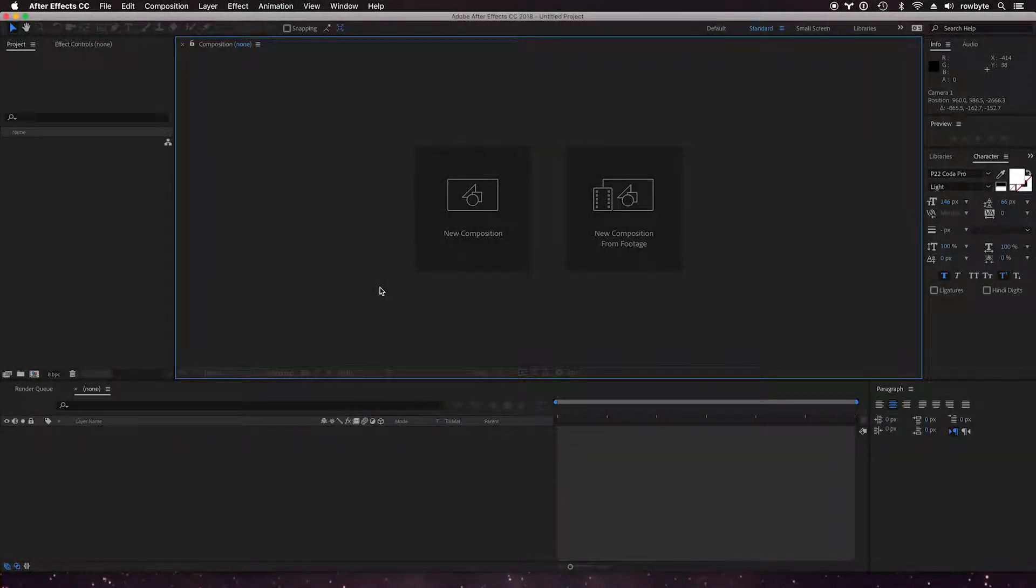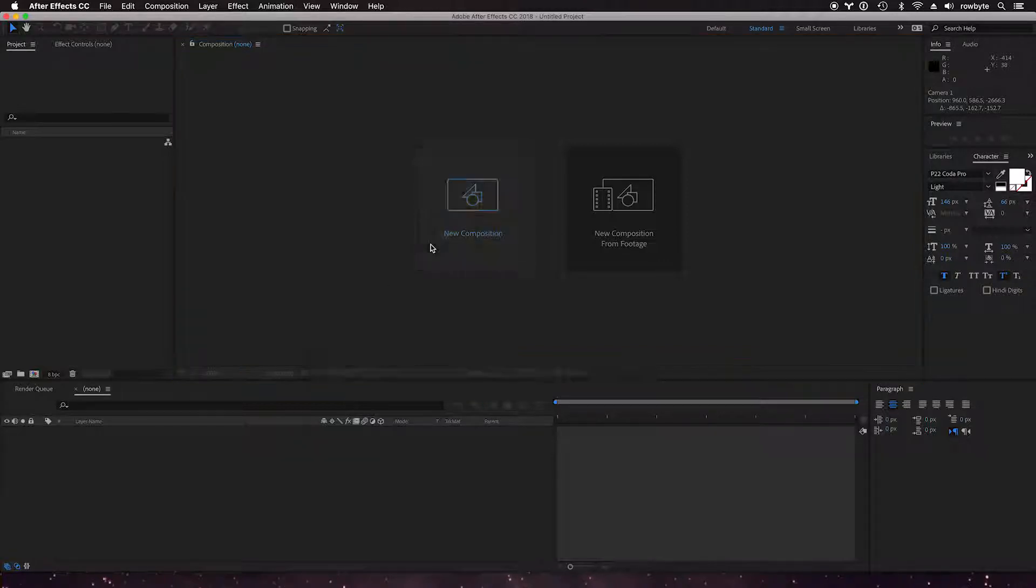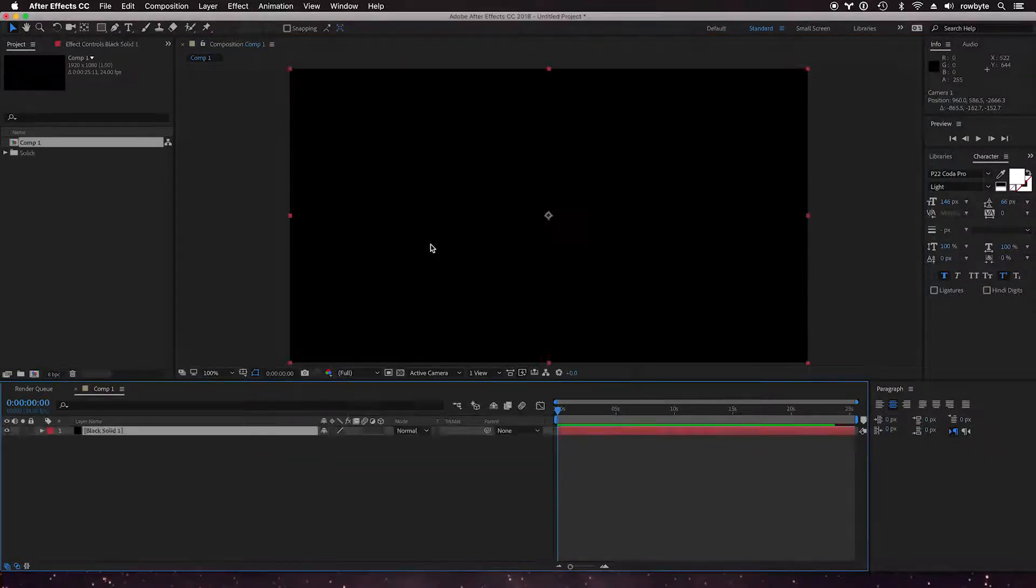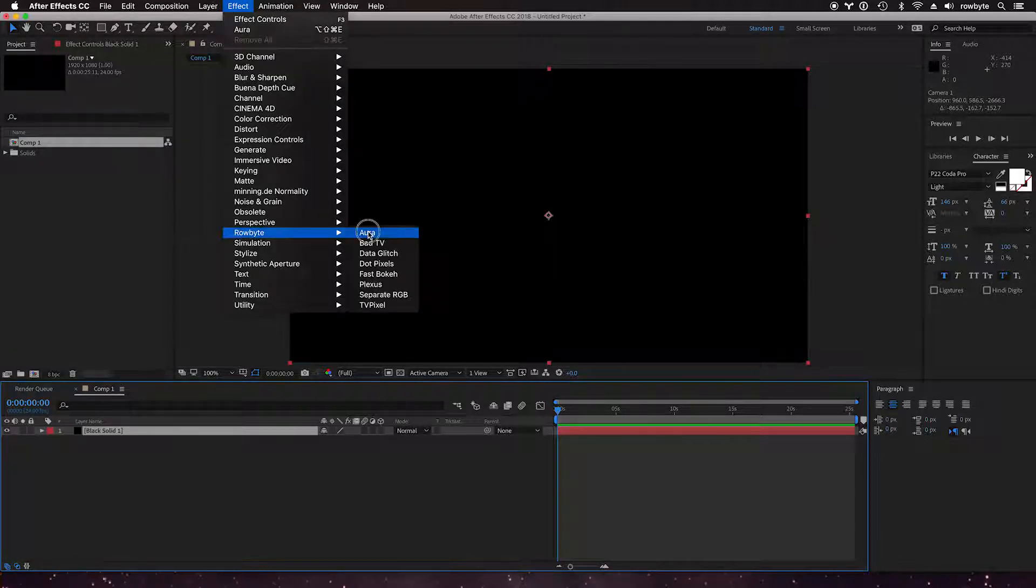Hi there, let's look at how surface rendering mode works in Aura. Let's create a new composition, create a new solid, go to effect, Trapcode, Aura.